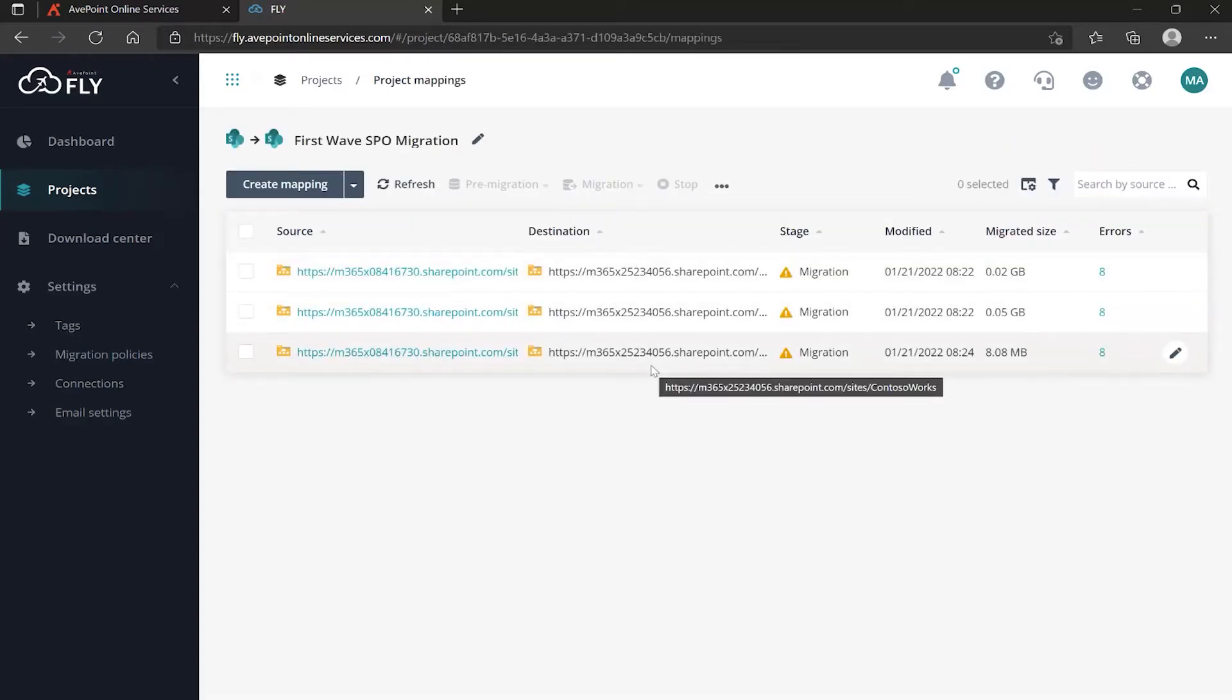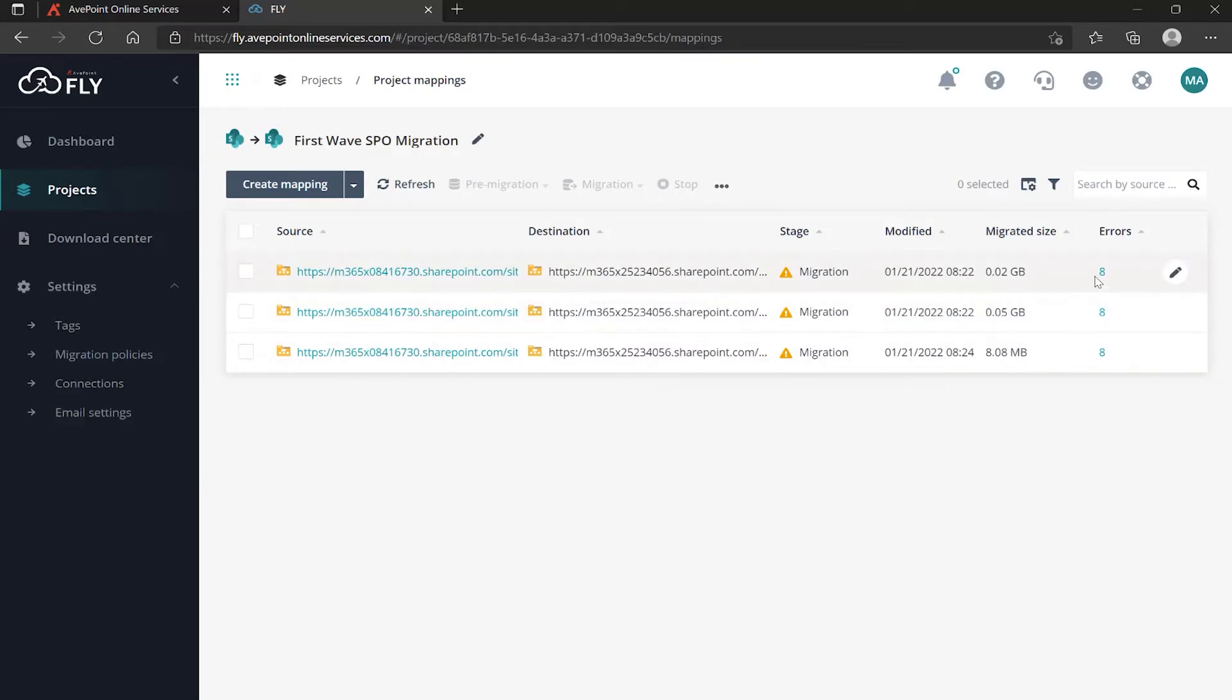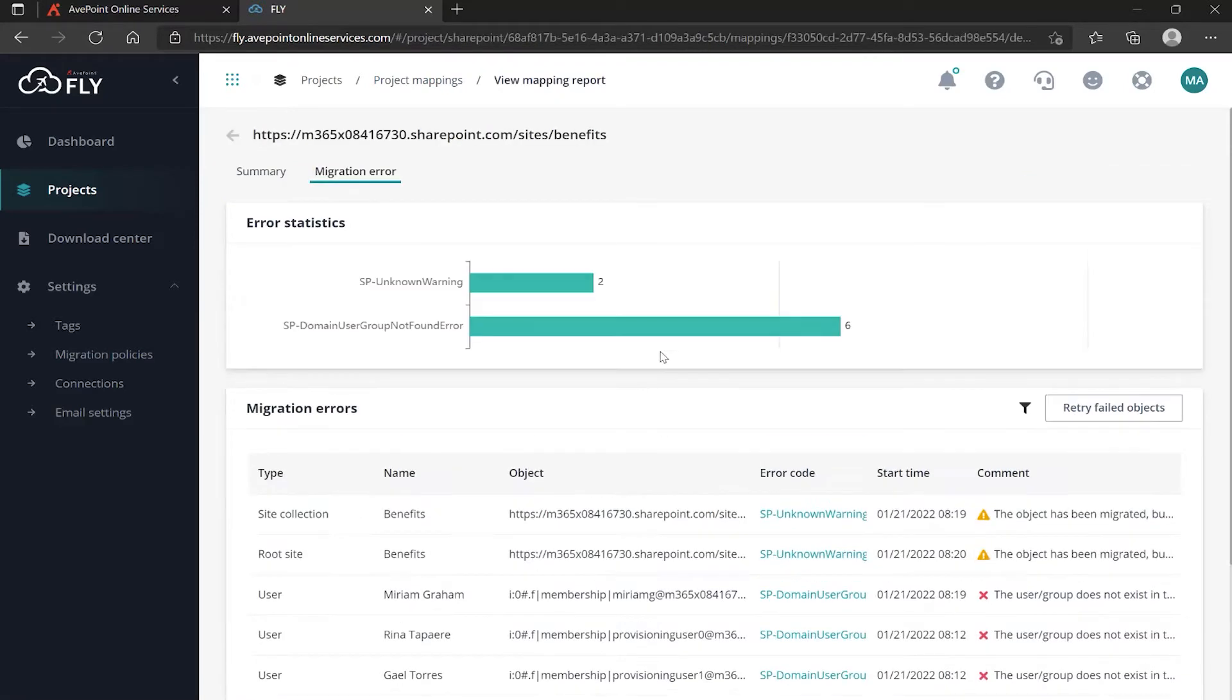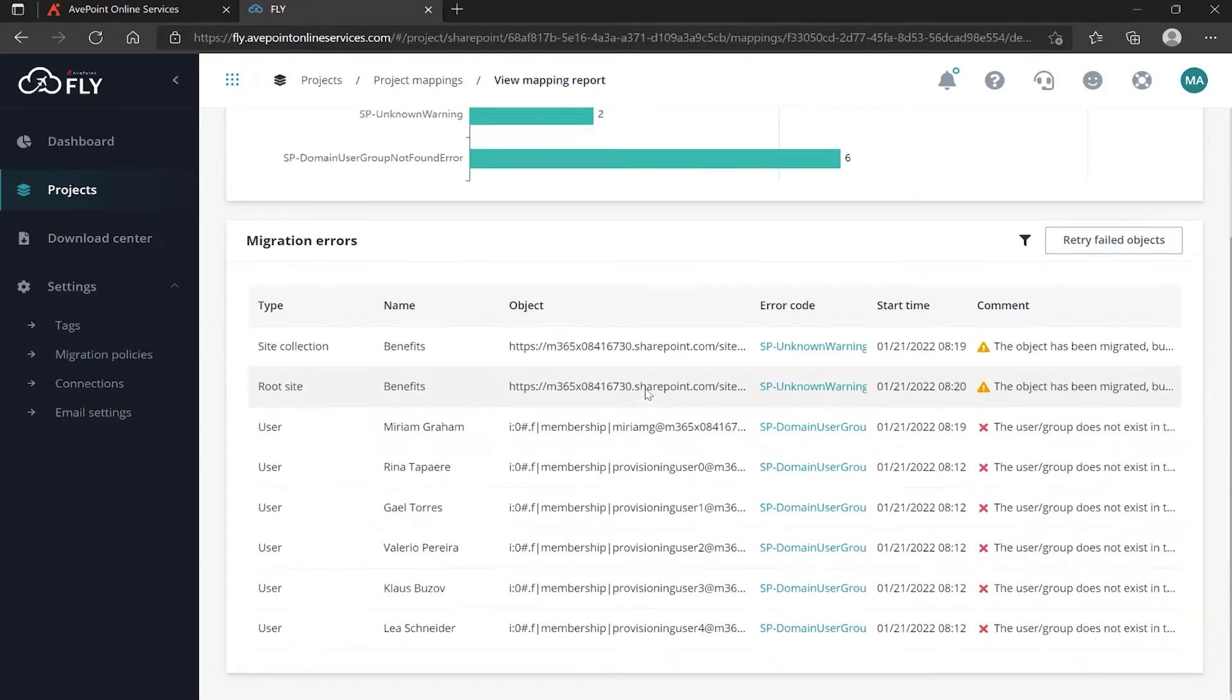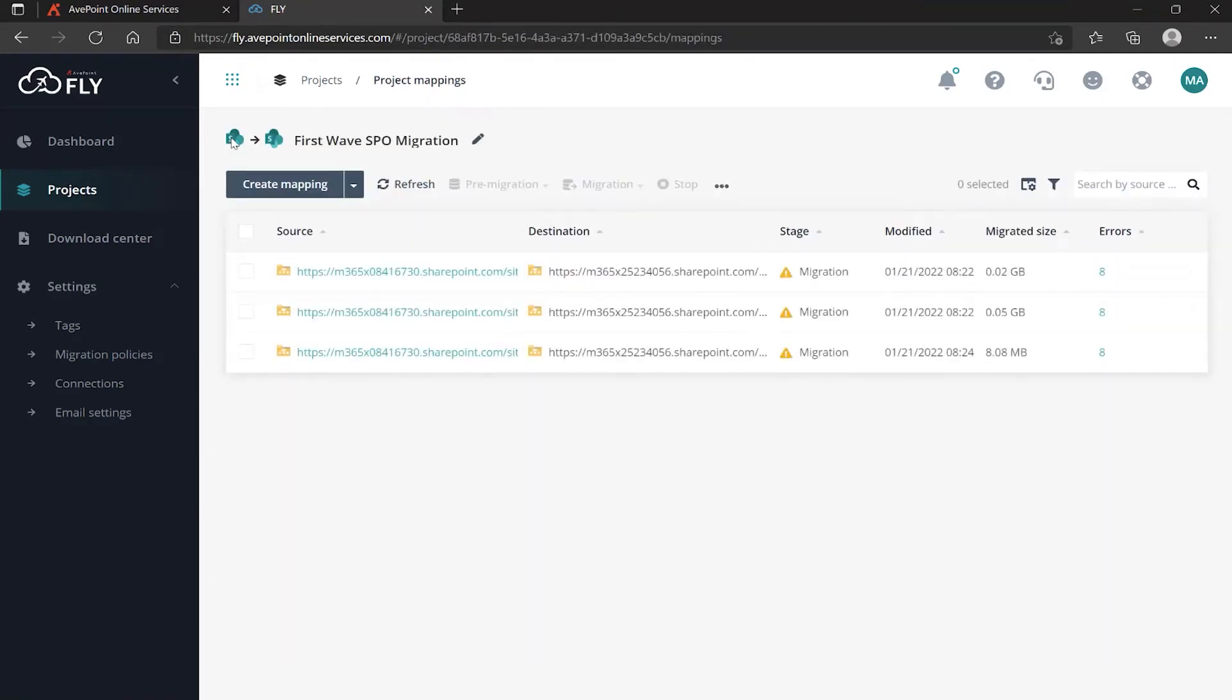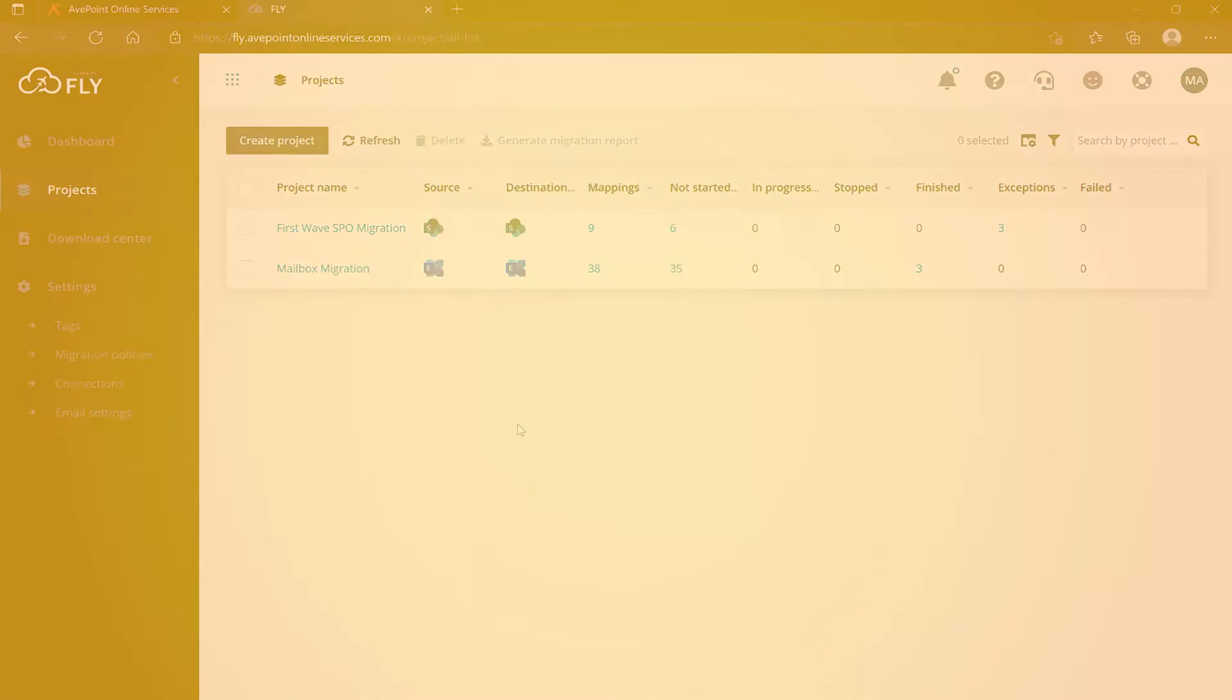When I see exceptions, it's very easy to go and try to troubleshoot what those exceptions were - drilling down into the mapping, jumping into the error directly to see what's going on, and then take appropriate action as necessary. Thanks for watching this short video on how to run migration project mappings and then review the results of your migrations in AFT Point Fly.